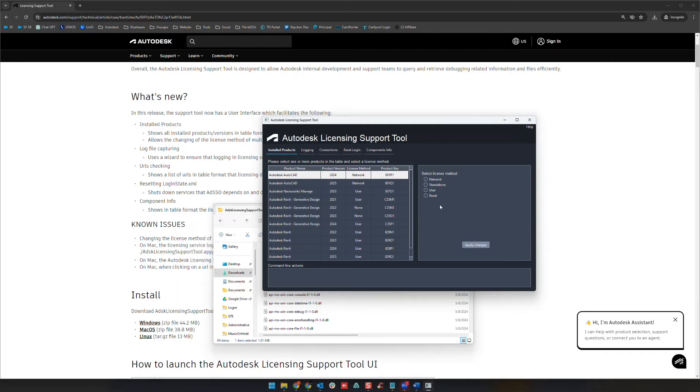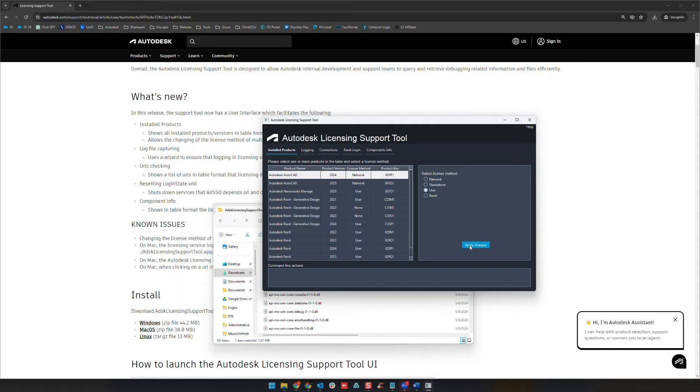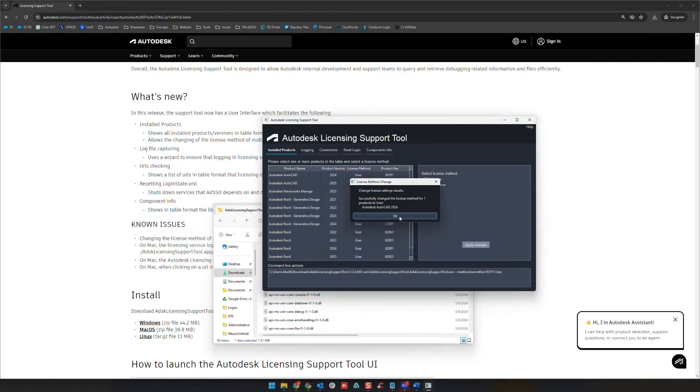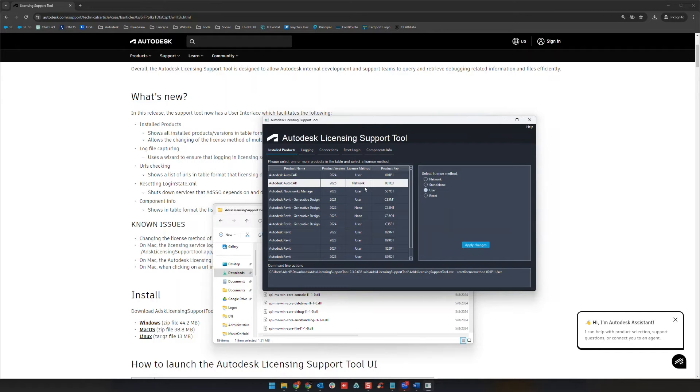we click on it and for the sign-in licenses and subscriptions we would go ahead and click user right here and we would say apply changes. You'll get a confirmation message here and you'll click OK, and then you'll see over here that it now says user. Now we're going to do the same thing here for the other one.